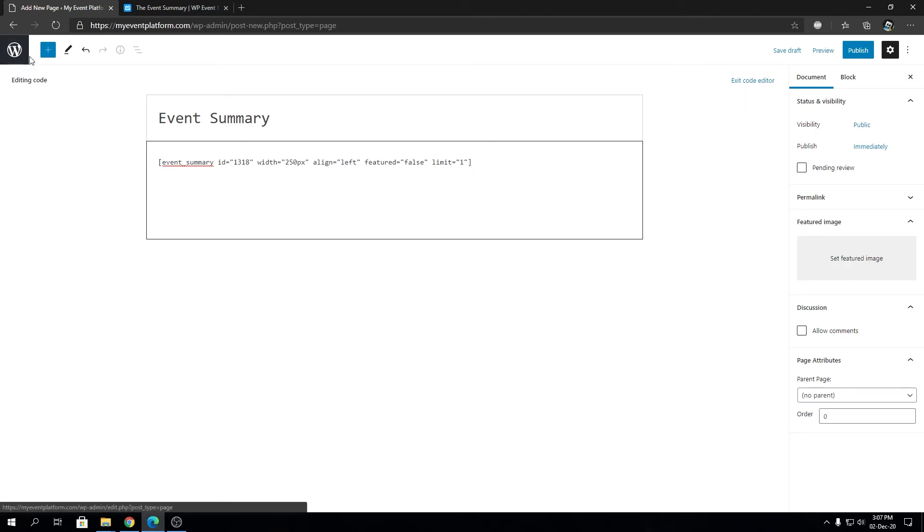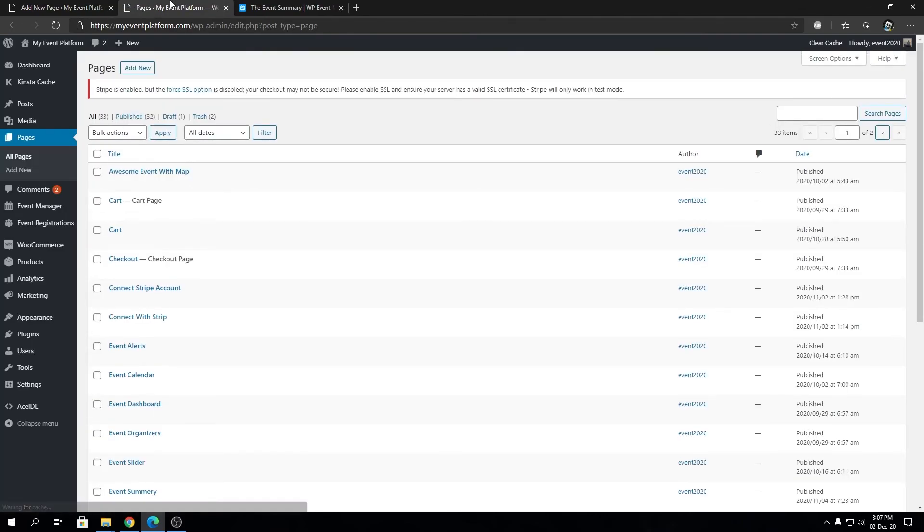For this example to work you will need an event ID. I will show you how to obtain the event ID.